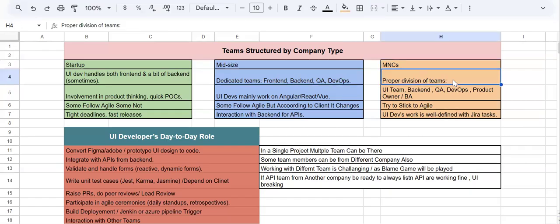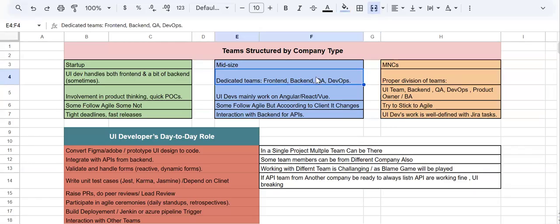In MNCs, the structure is similar but more formal. In mid-scale, your manager or tech lead might also act as scrum master, but MNCs have a dedicated scrum master. MNCs follow a proven set of standards with a proper division — UI team, backend team, QA team, product owner, business analyst, and even a client testing team. They adhere to all agile ceremonies: sprint planning, daily scrum, and sprint retrospective. Responsibilities are well-defined in Jira or Azure DevOps.